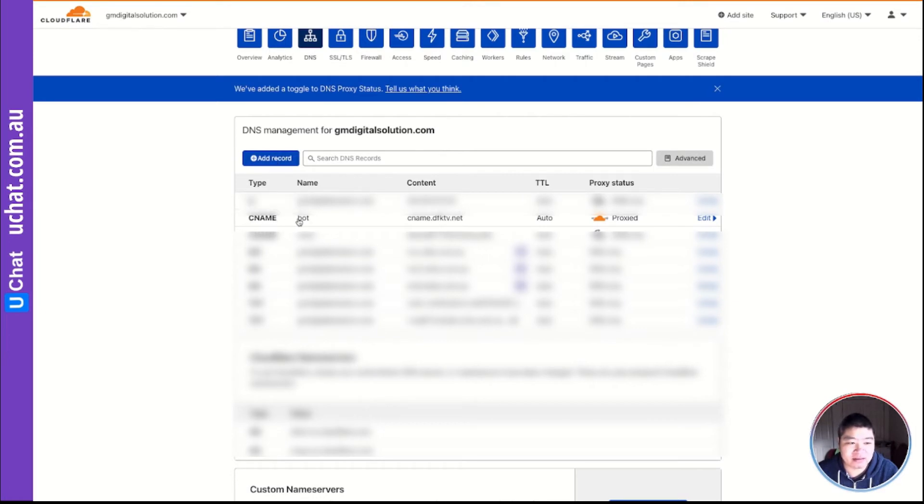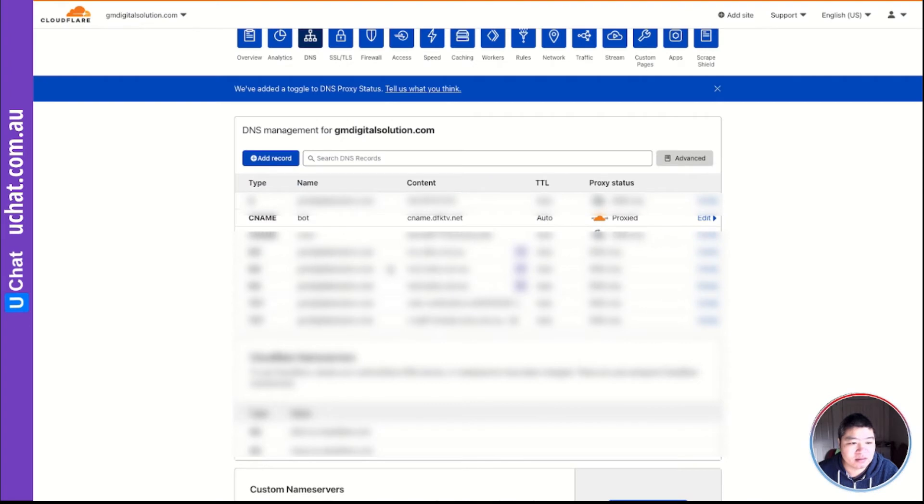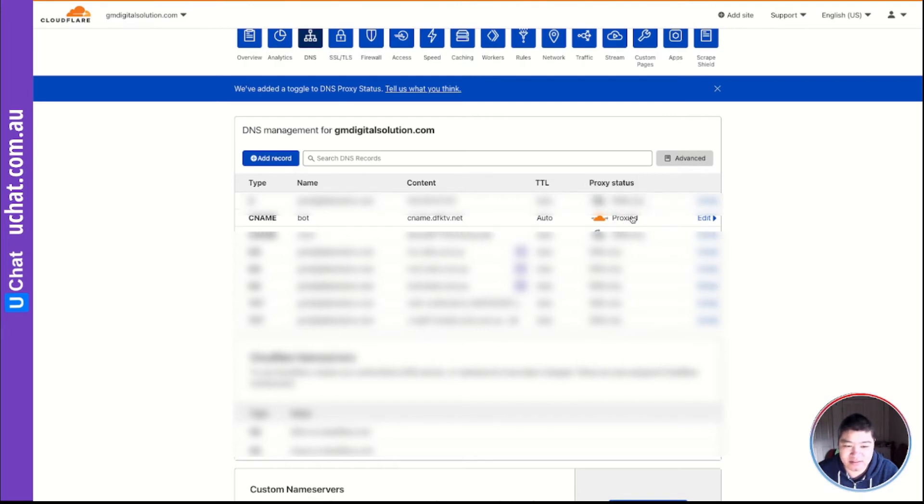And the value is bot. That is the same. This name should be the same with whatever subdomain you want. And then you just point that subdomain to the value CNAME.dfktv.net. And remember to turn on the proxy. And this will help you with the encryptions.